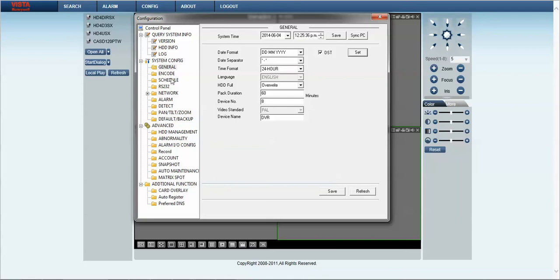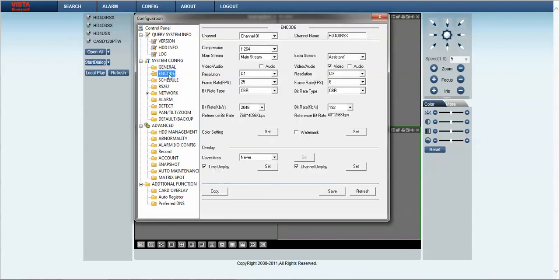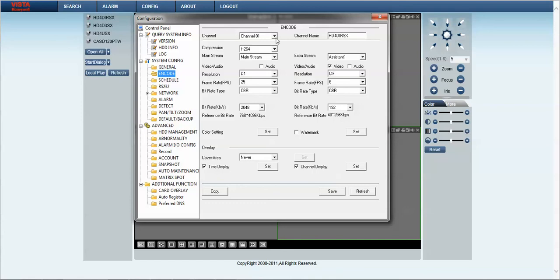Next feature we want to look at is encode. In the encode folder you will find the features to allow us to change the resolution, the frame rate, the bit rate as well. The thing we need to change is effectively the channel name if required. So in this instance I have already changed the channel name.